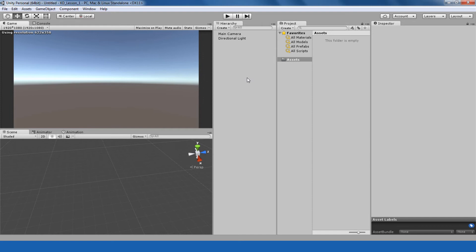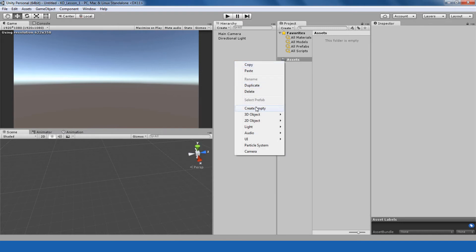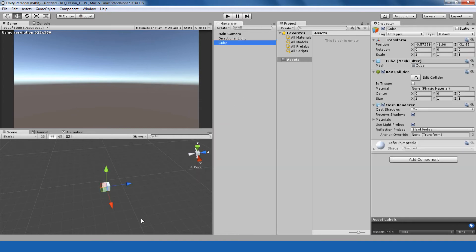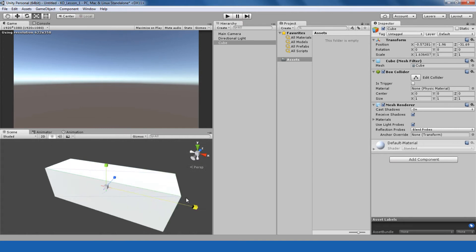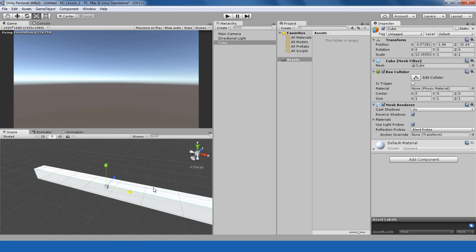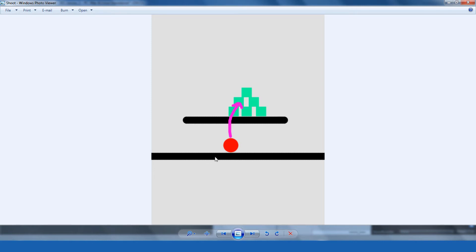We have opened up Unity and we have a blank scene here, so let's start. First I would like to make a platform from which we can shoot our ball. By right-clicking and going to 3D > Cube, this will be our platform from where we can shoot the ball. As you can see in this image, this is the first platform, this is the base, and this is the ball.